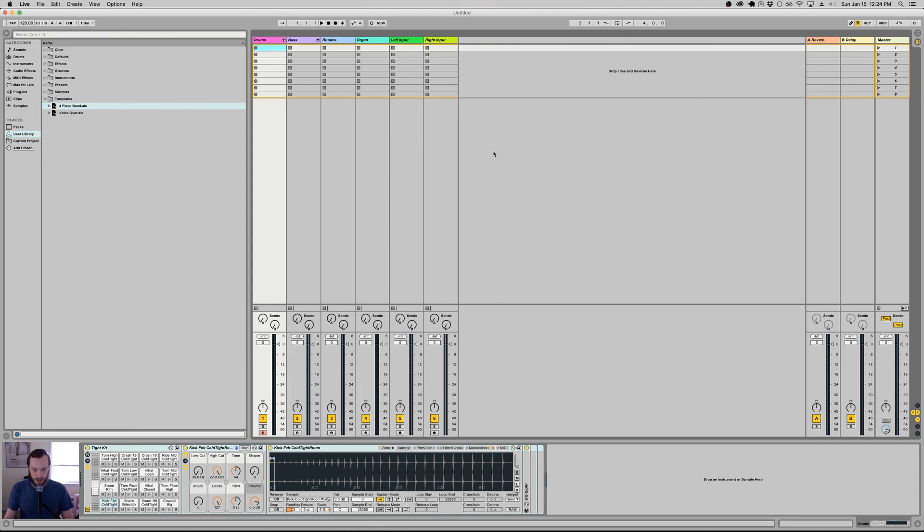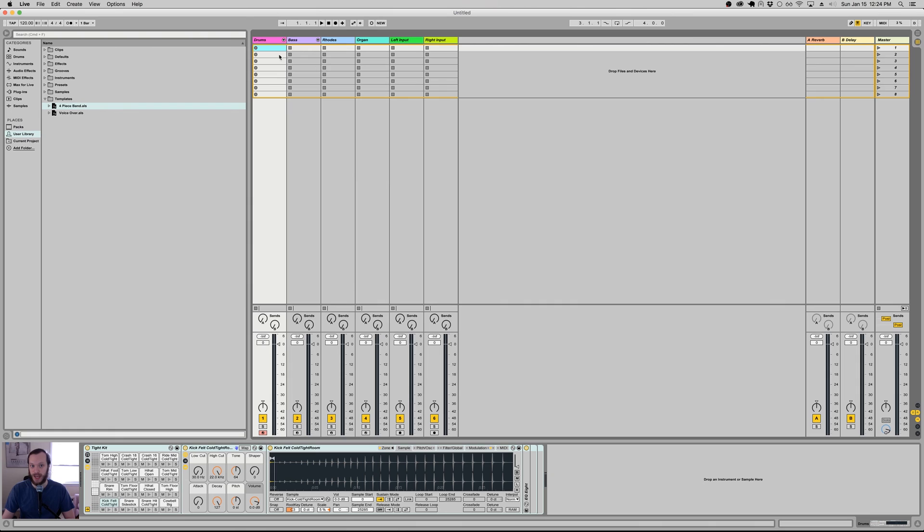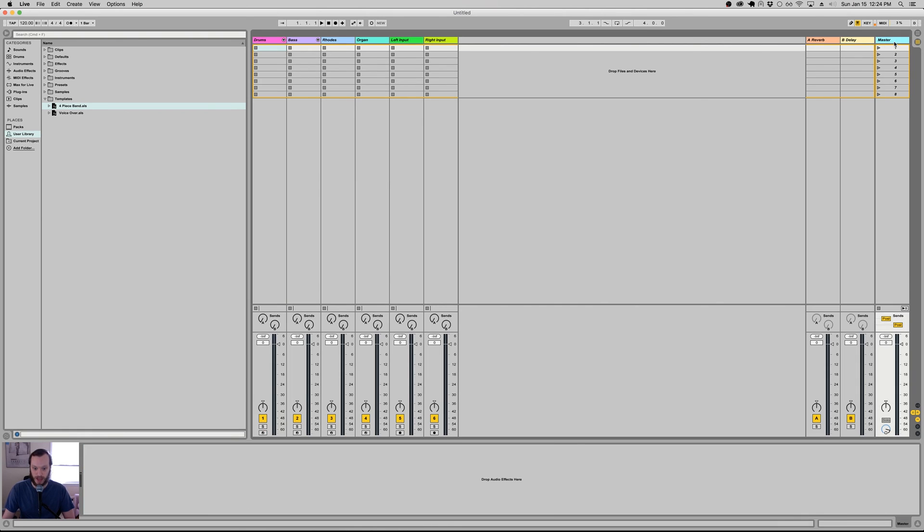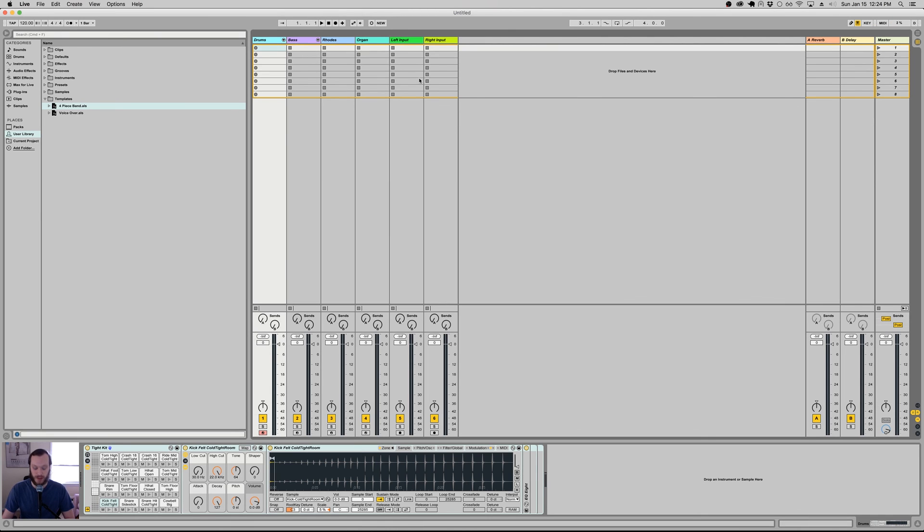I think the big advantage to using templates is that you don't have to spend any time laying the groundwork that you always lay down in your sets. Like you probably have a drum rack in every set. You probably have a bunch of tracks that you're always creating. Maybe you put effects on the master bus. I don't have any here, but maybe you always put some effects on the master bus. And it's like, why do that every single time? That's not creative. It's monotonous. So save yourself the time. Do it one time. Save a template. And then you can get back to making music faster.